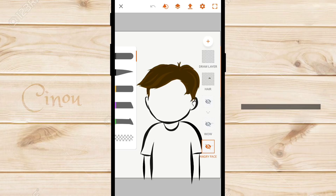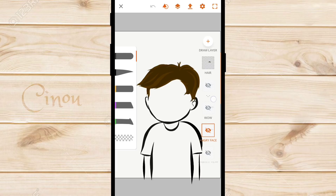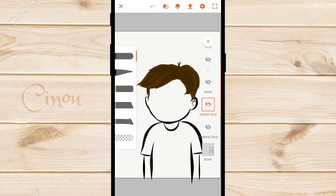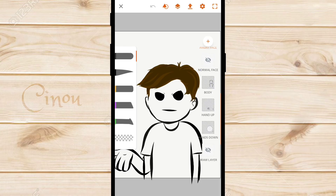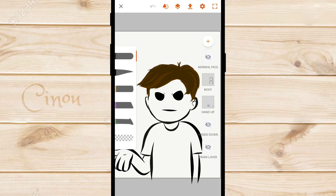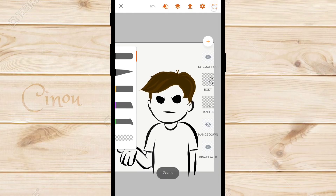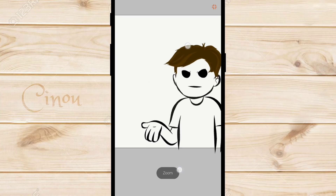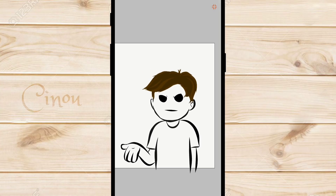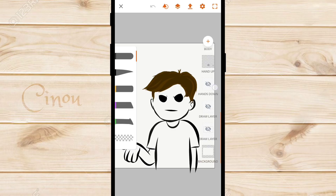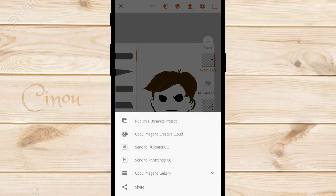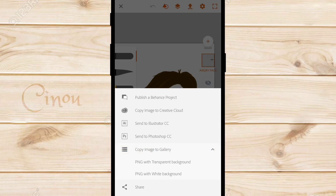Let's say you want your character to do an angry face with hands down — there you go. You want an angry face with hands up — there you go. So what you want to do is save different positions of your character, like angry, happy, or whatever. Save as many as you can. Let's go ahead and save this position right here — make sure you press 'copy image to gallery' as PNG with a transparent background, that's really important.